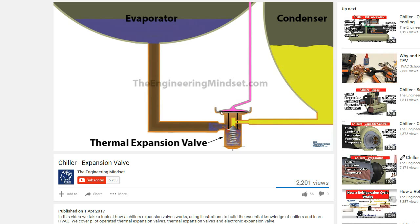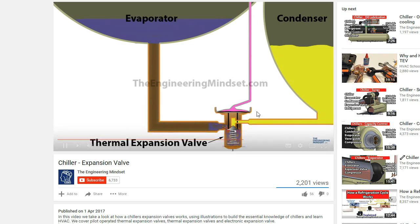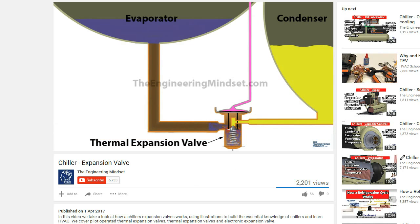If you haven't already done so, I'd highly recommend you check out our chilled expansion video where we cover this exact type of expansion valve — you should see a link just above you now.